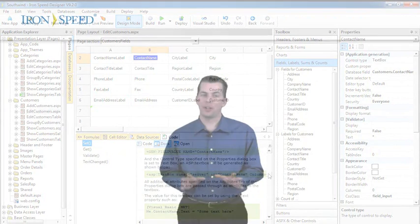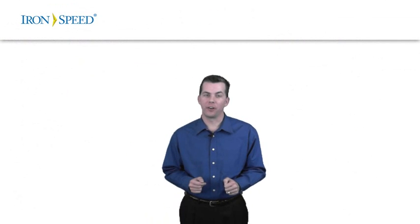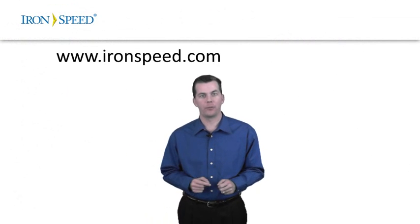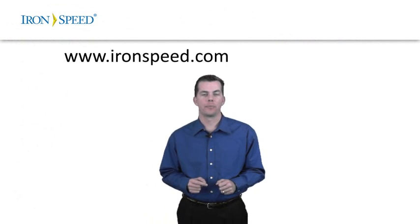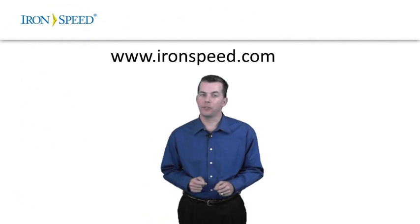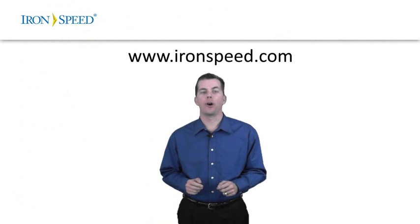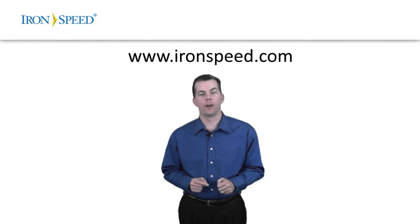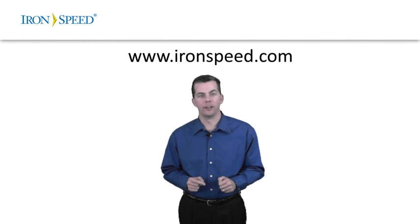There's plenty more to show, but this is enough to get started. You can always come back and view this video again. And our website has other, more advanced videos to help you get the most out of Ironspeed Designer.